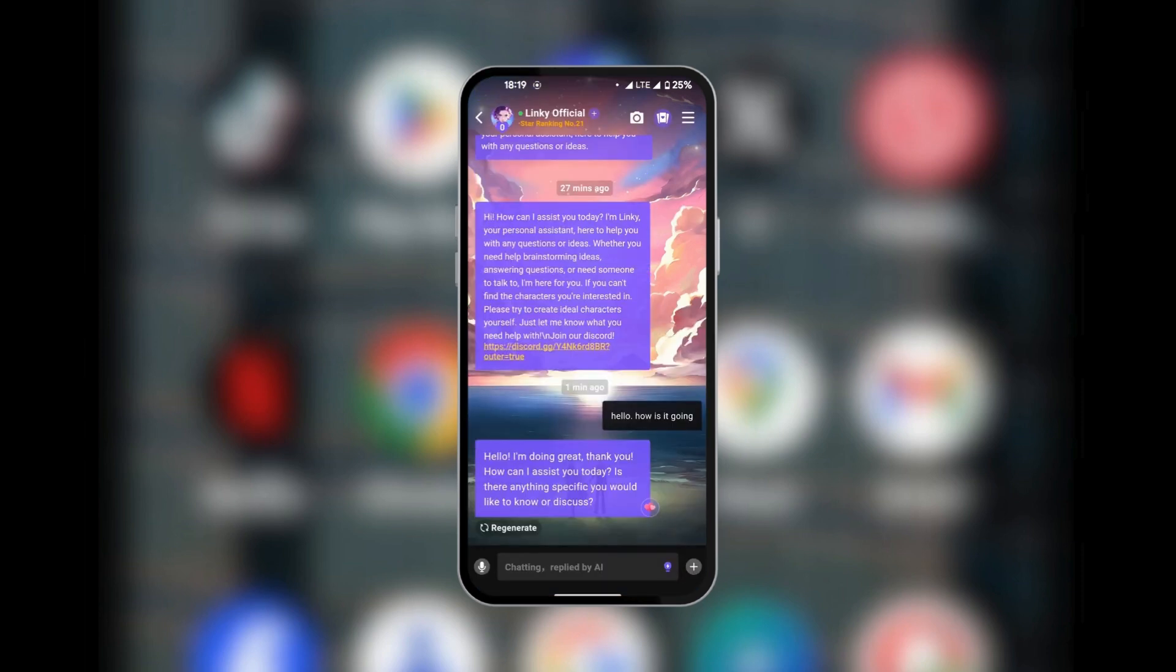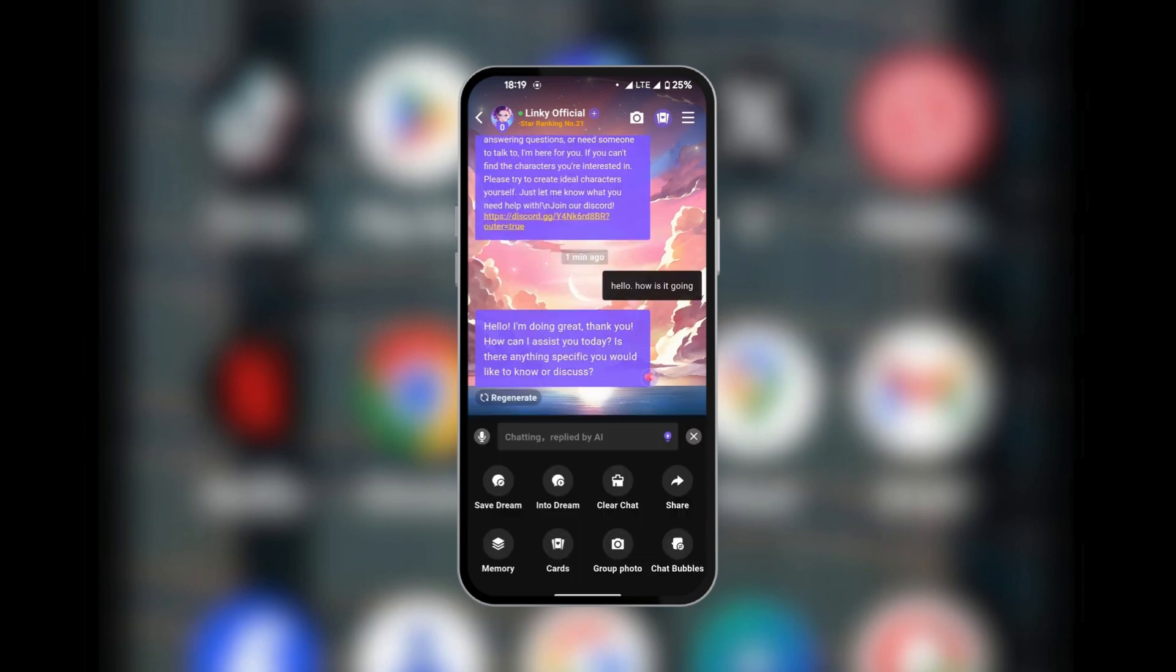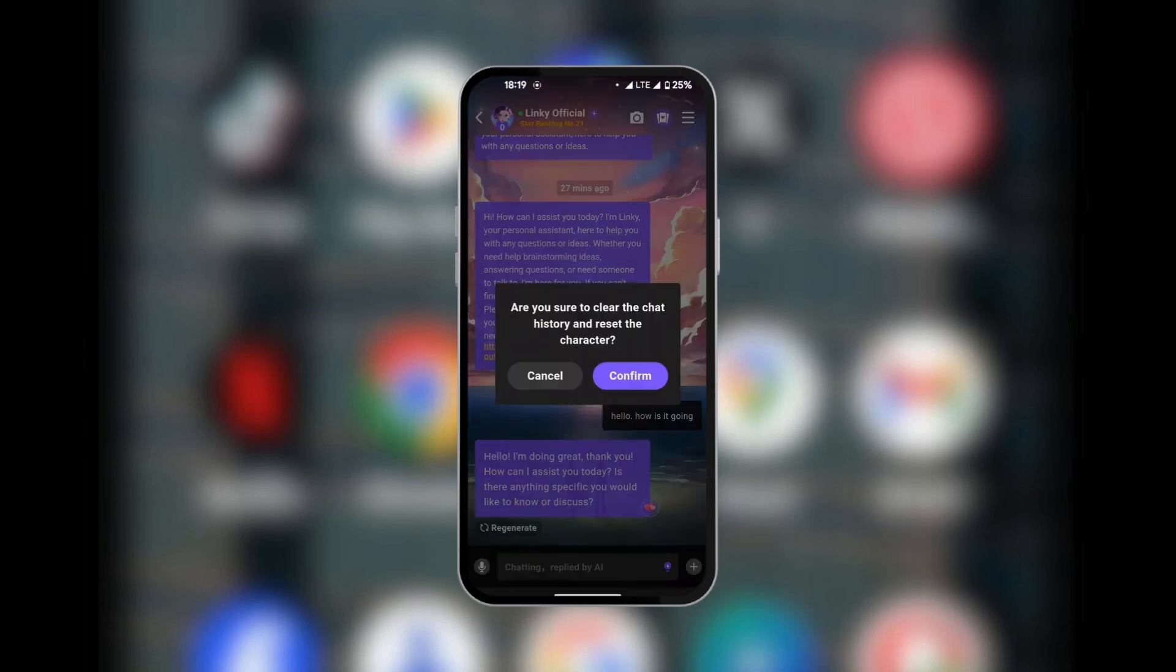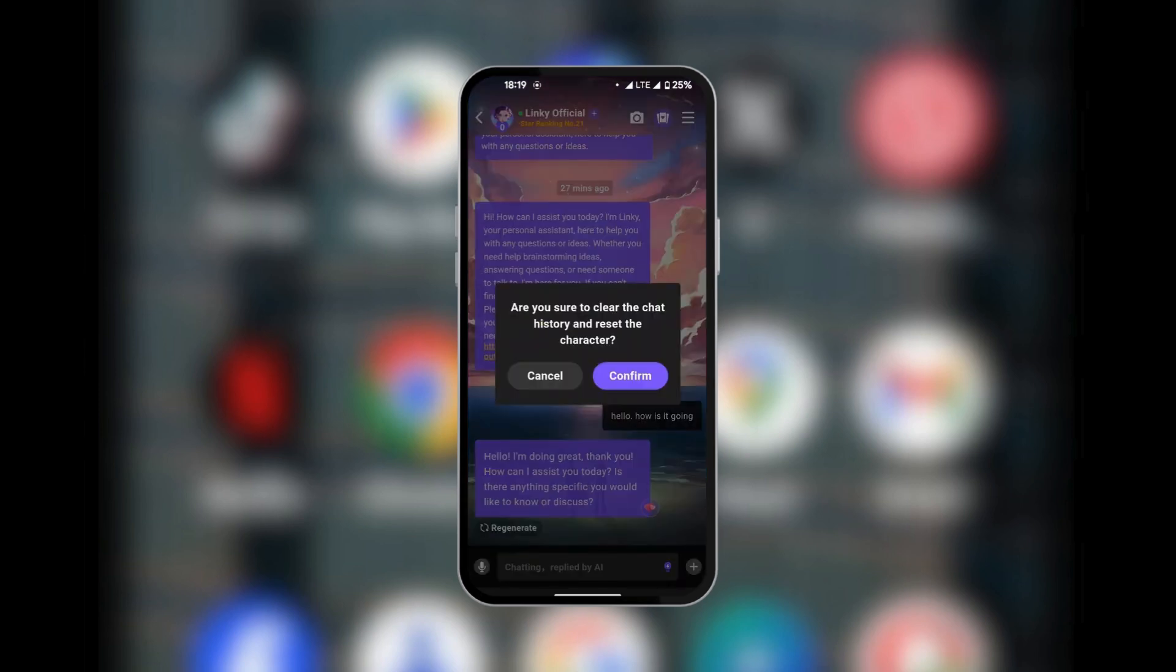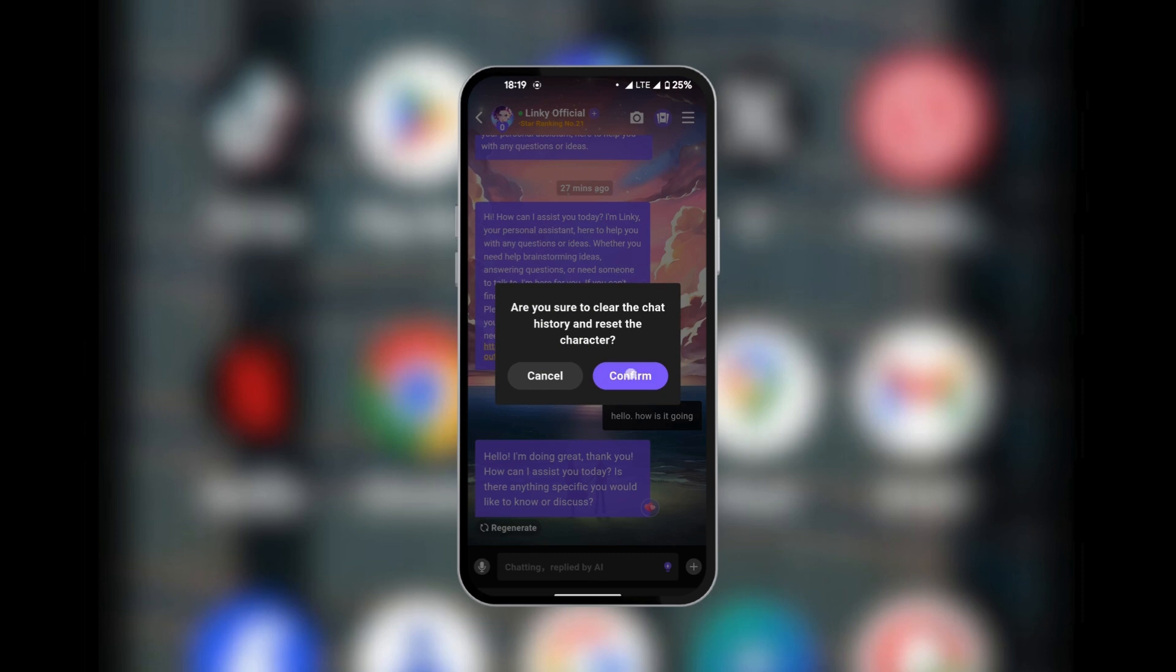If we want to delete this chat, all we need to do is go to the bottom right corner where we have the plus icon. Tap on it, and then we have the option to clear chat. We're going to tap on it, and here you have the question 'Are you sure you want to delete the chat history?' It asks you to confirm, so you can simply click on confirm.